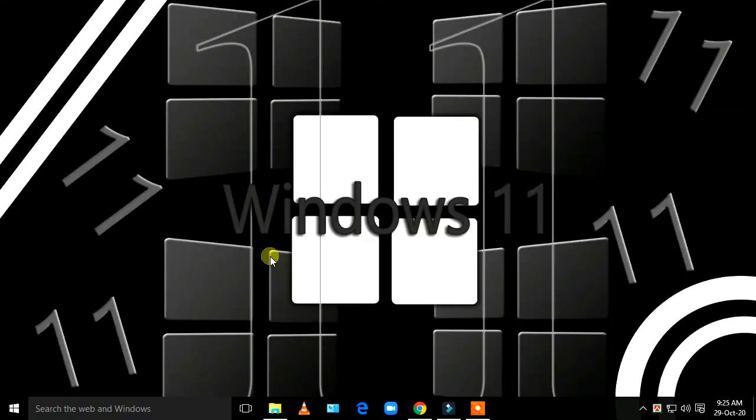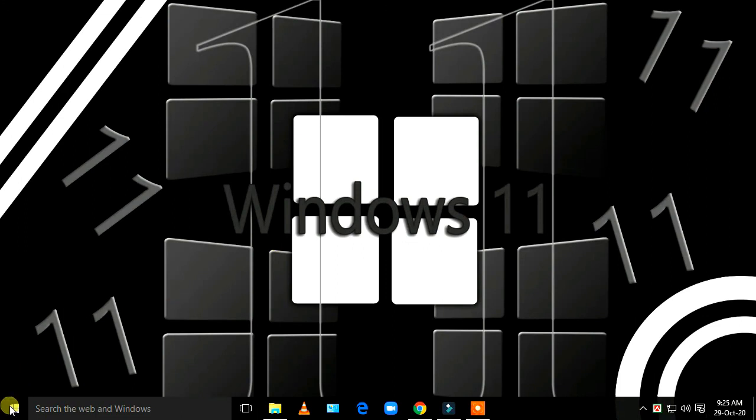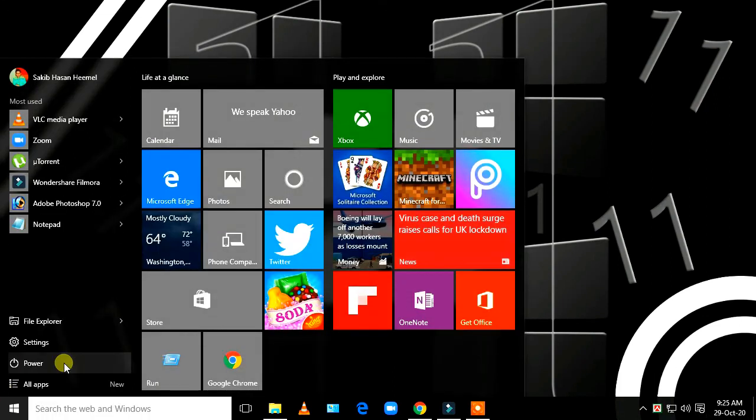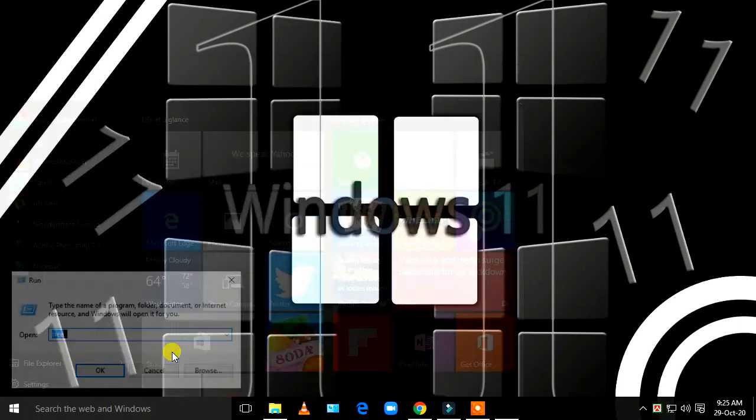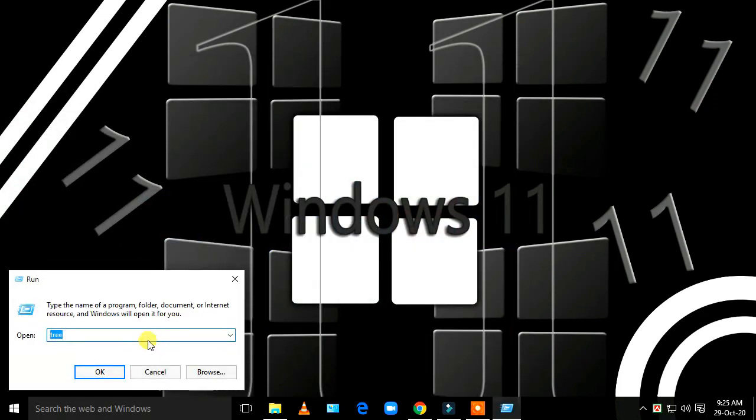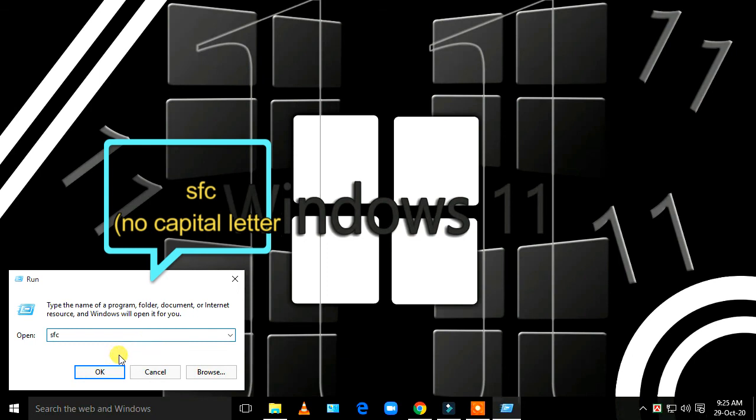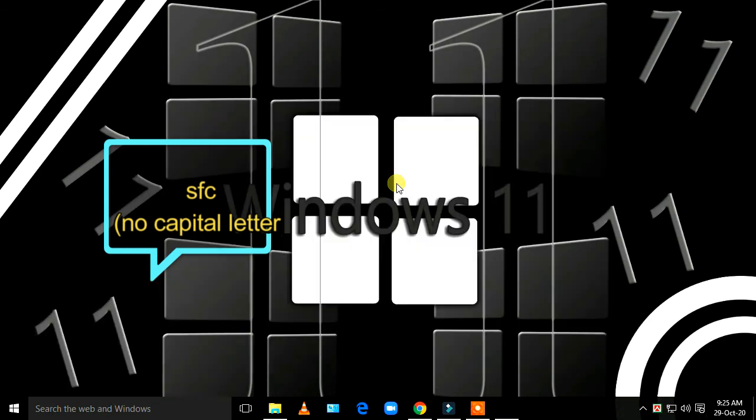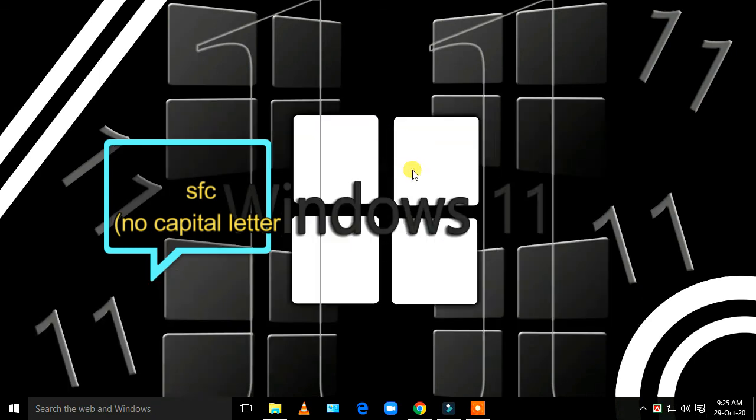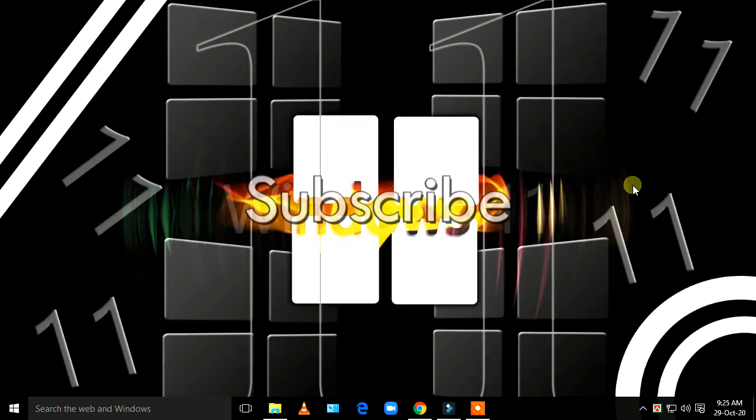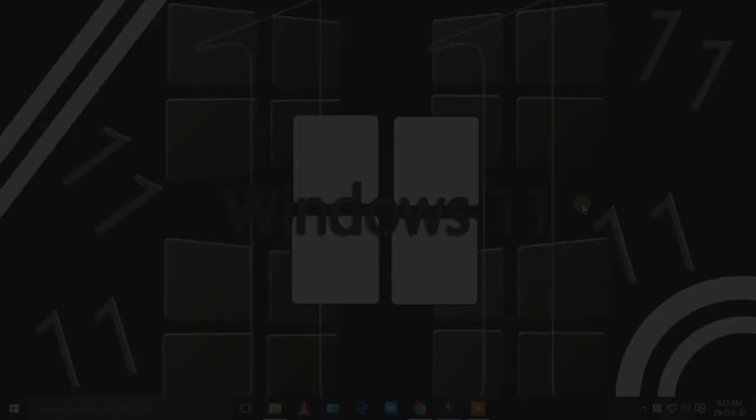You can also run SFC to make your performance better. That's all for today. Thanks for watching, stay tuned, and please subscribe.